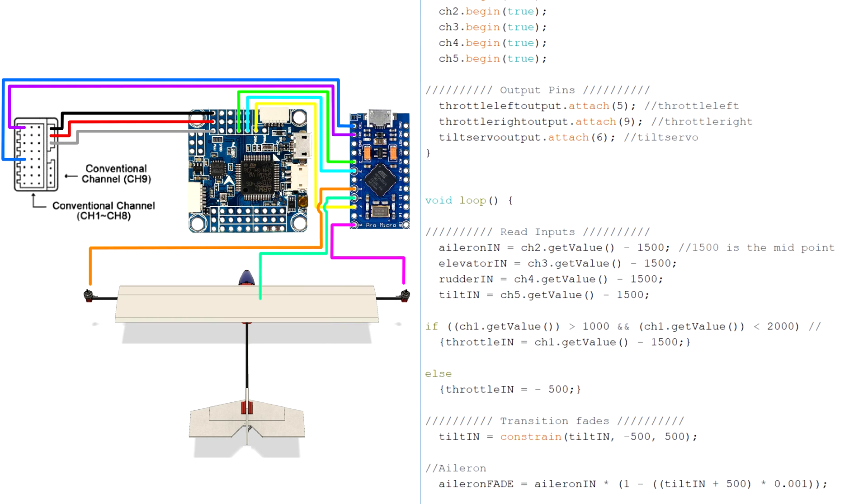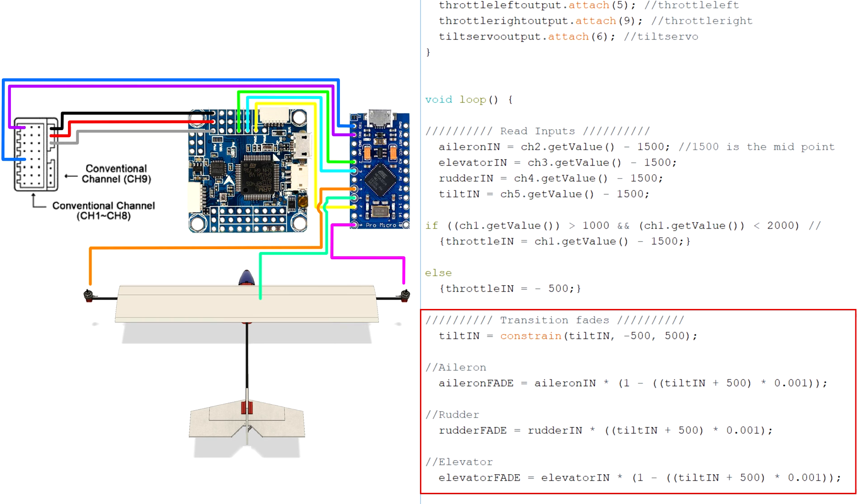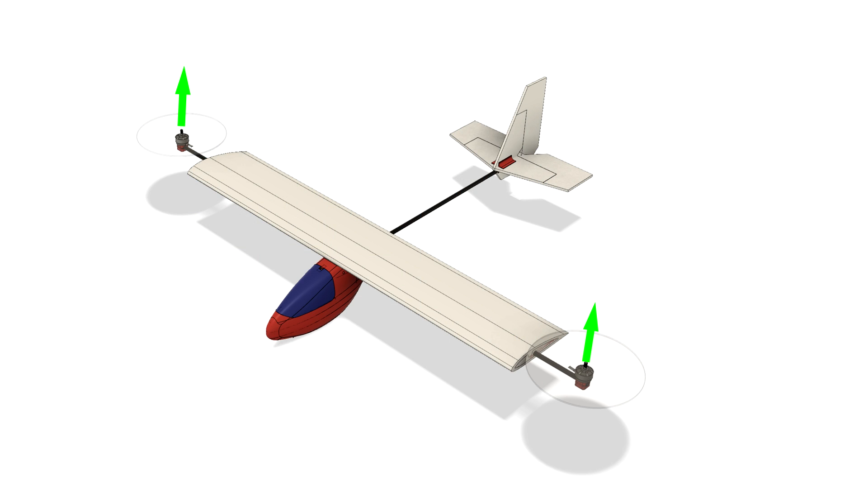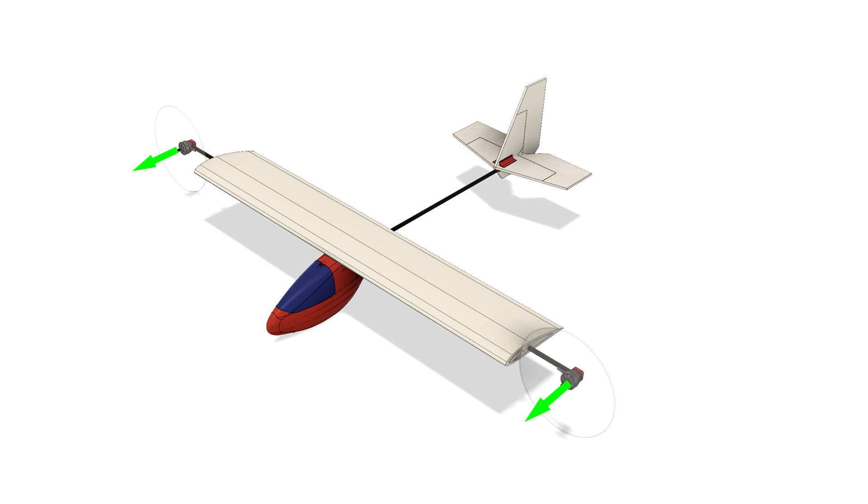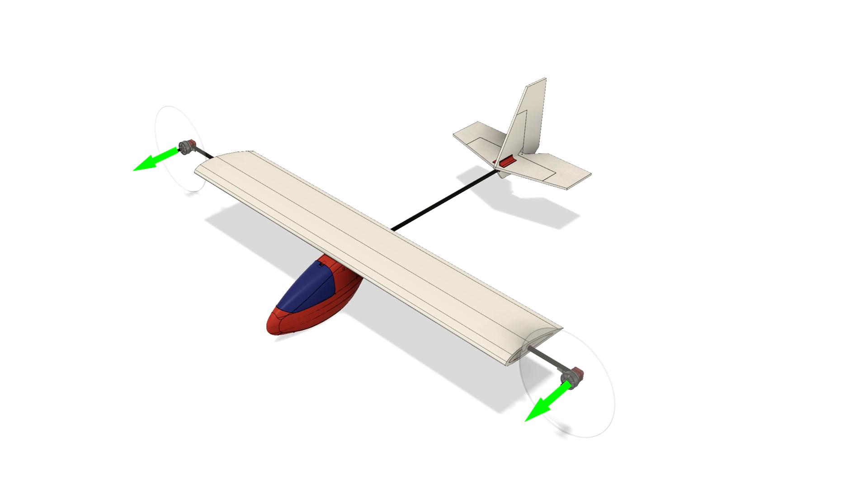Anyway, the next stage is to calculate the transitional fades which are important for the gradual swapping of channels between flight modes. This relates to what I explained earlier where the differential thrust of the motors in a hover will control the roll, but in horizontal flight will control the yaw. Therefore, when transitioning the aircraft from a hover to horizontal flight, the Arduino needs to fade the aileron control out and fade the rudder control in.